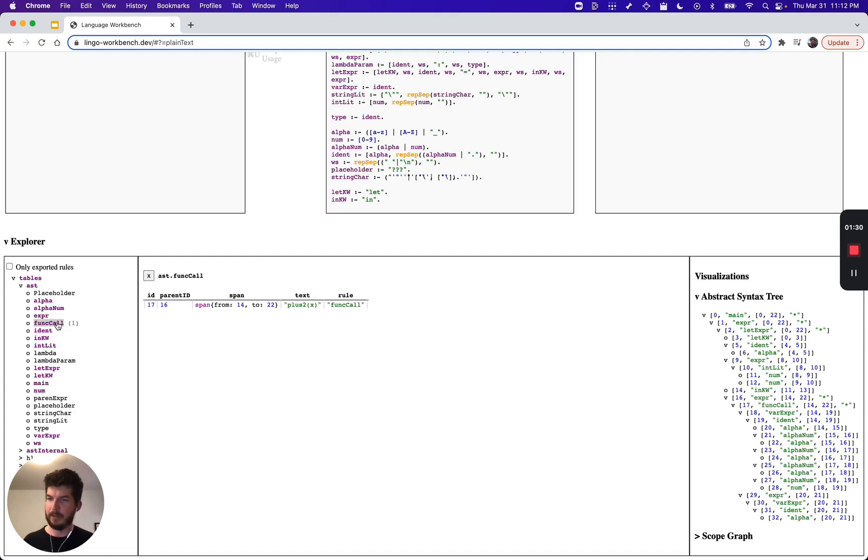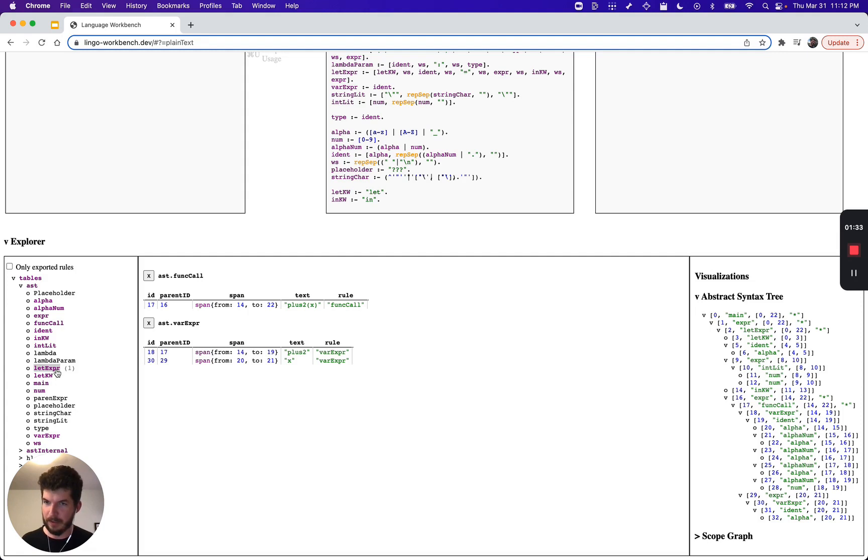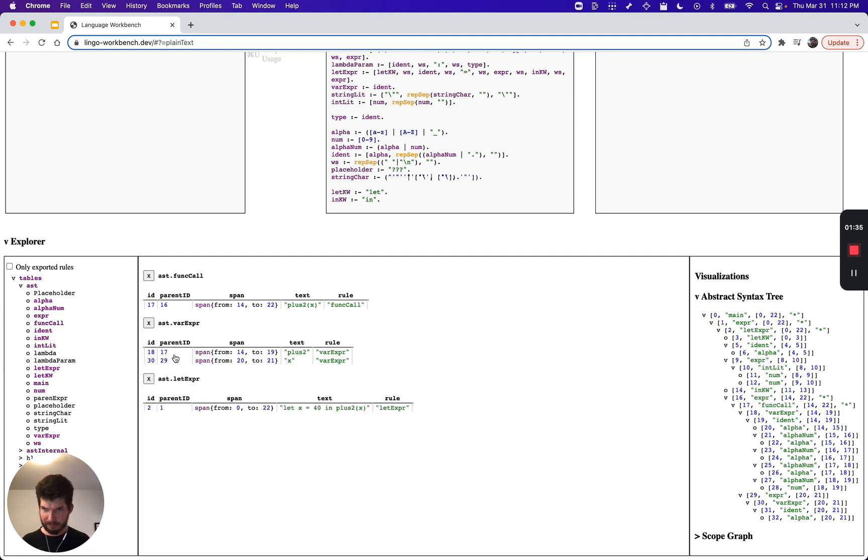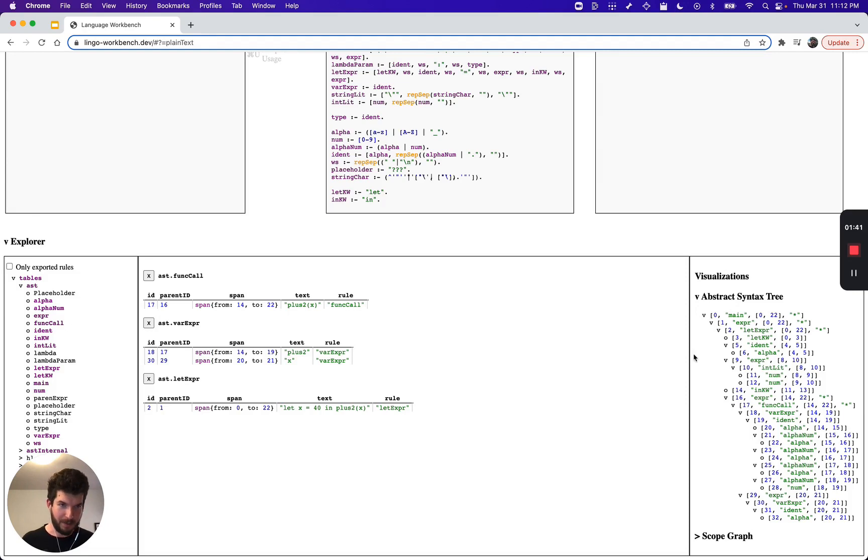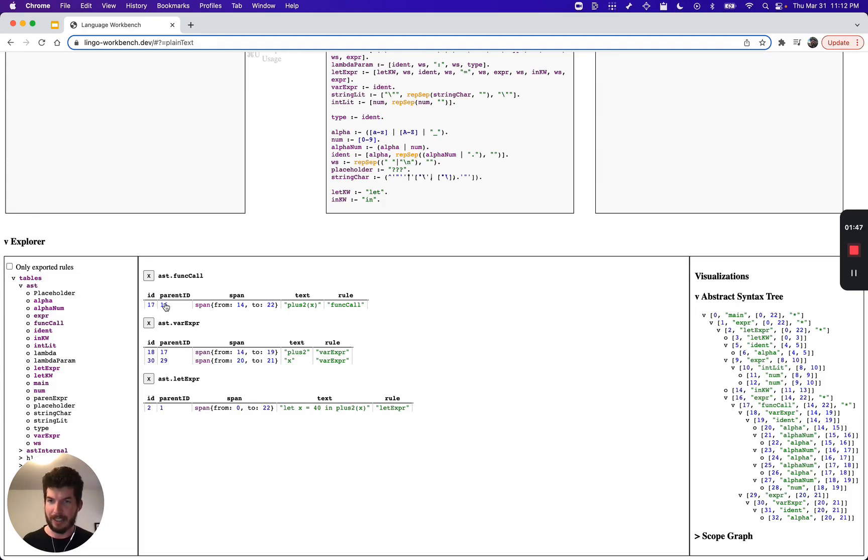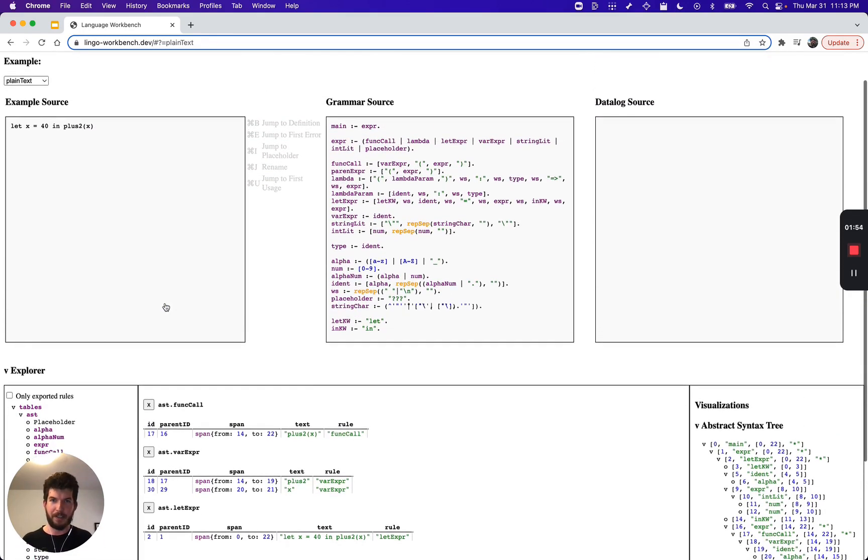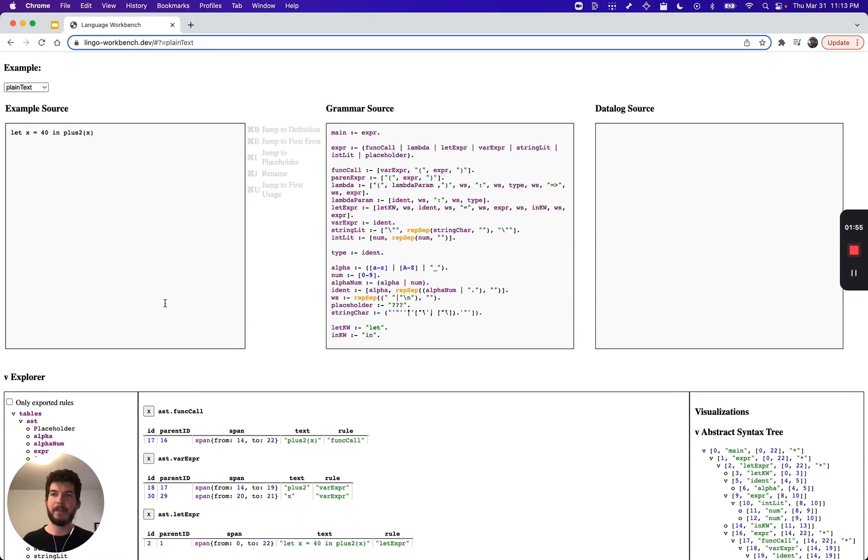When we go to the left and look at these tables, notice that there's one table for every rule in our grammar. You can see that there's one function call, two variables, and one let expression. So the environment is inserting a row into each one of these tables for each node in the syntax tree.